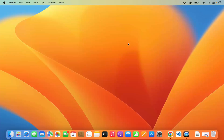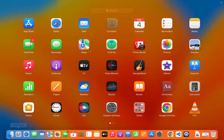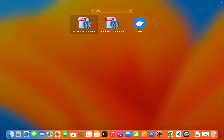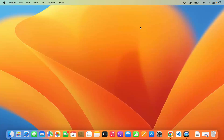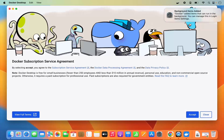Once Docker is copied into your Applications folder, go to Launchpad and search for Docker. You'll see the Docker icon there. Click on it to start Docker on your Mac. Wait a few seconds and you'll see a window appear.